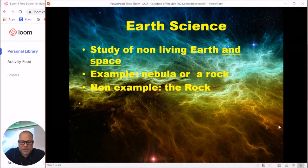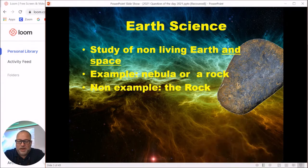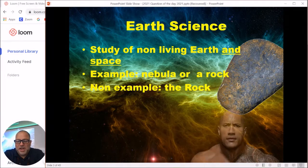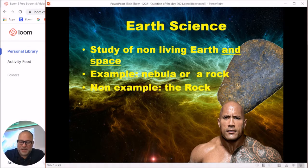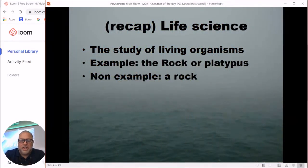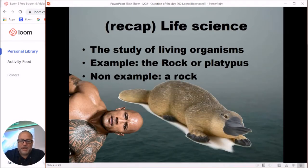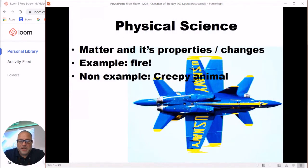To kind of recap: life science is studying living things — think like a platypus or something that's alive. If it's something not alive, like just a rock, that's going to be earth science. Now we come to physical science — the best of all of them — which is what we're doing this year as our main topic.